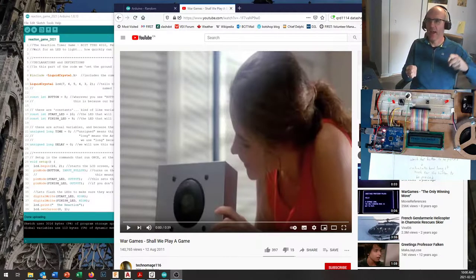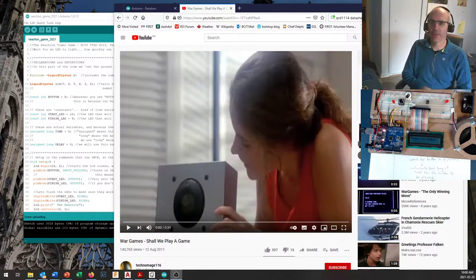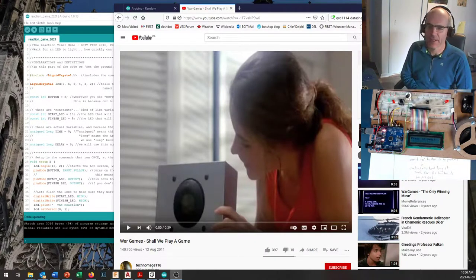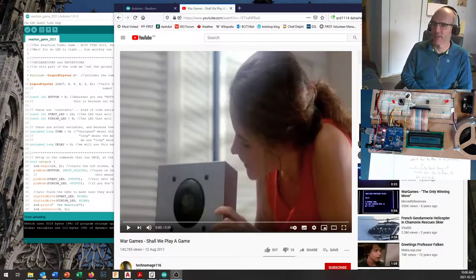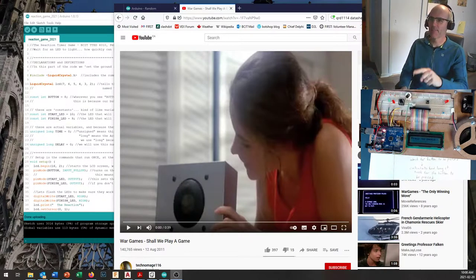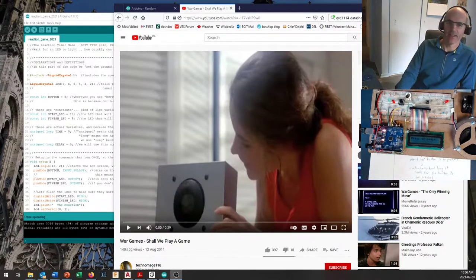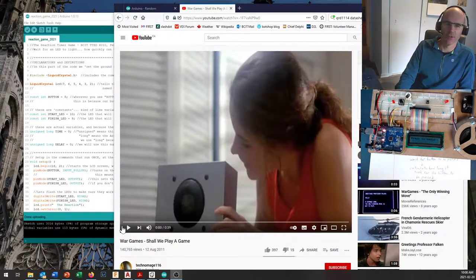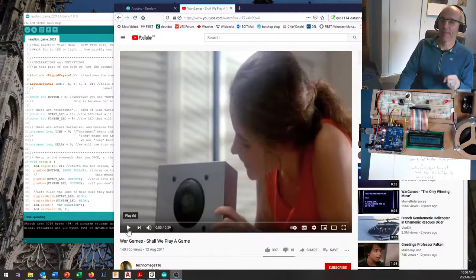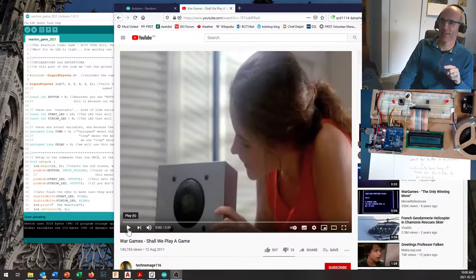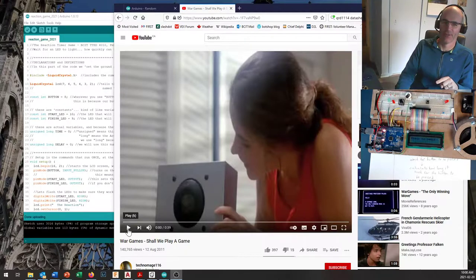Something entertaining, and in keeping with my tradition of out-of-date cultural references, let's zip back to 1983 and a possible copyright infringement to let Matthew Broderick and Ali Sheedy ask the question for today's lecture.